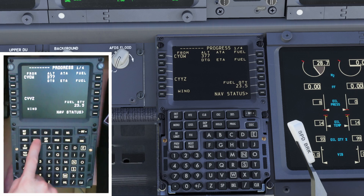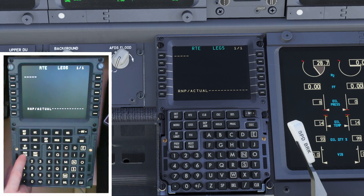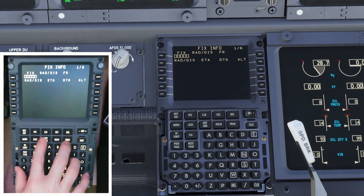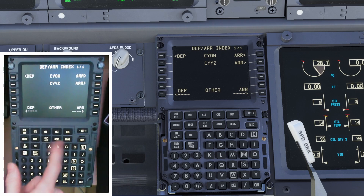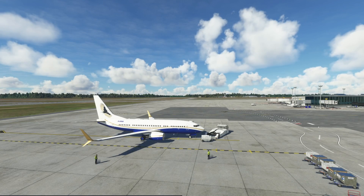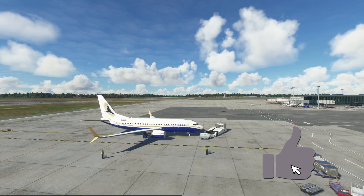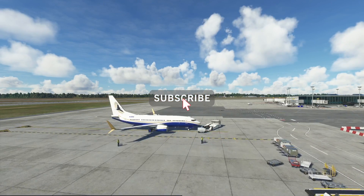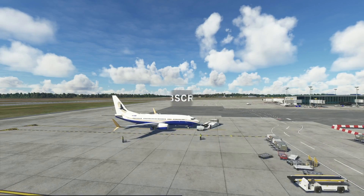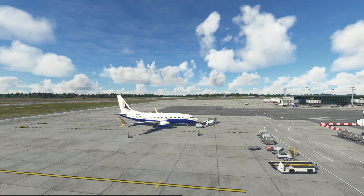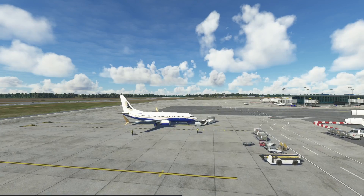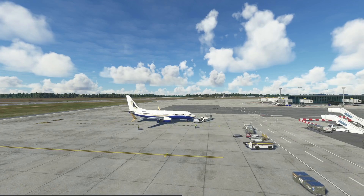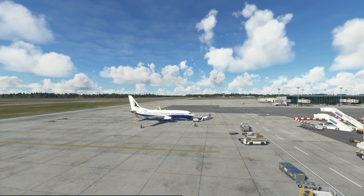That's it — that's how easy it is to have all the functionality. You've got your progress page, your legs page, your N1 limit, your fixes — everything is already here in the setup to begin with. As always, if you haven't, please hit that like button and subscribe if you haven't joined already. Next time we're going to get into the MCP and programming it on the 737-700. Thanks for watching, have a great day.